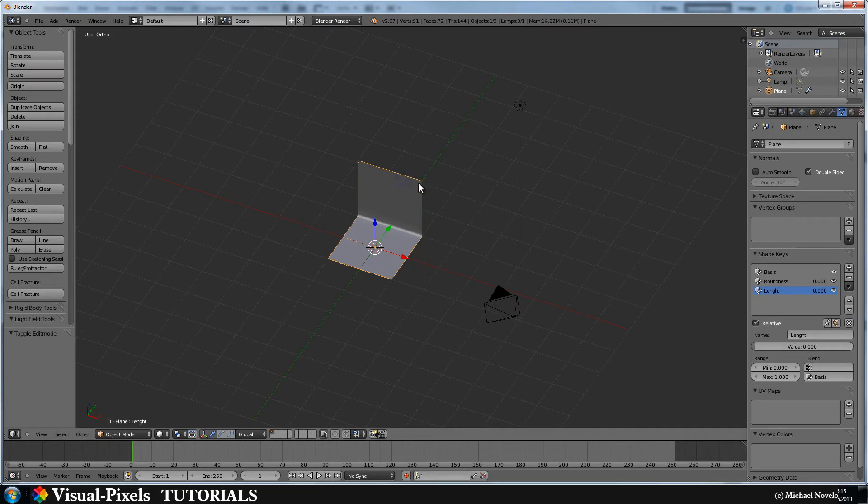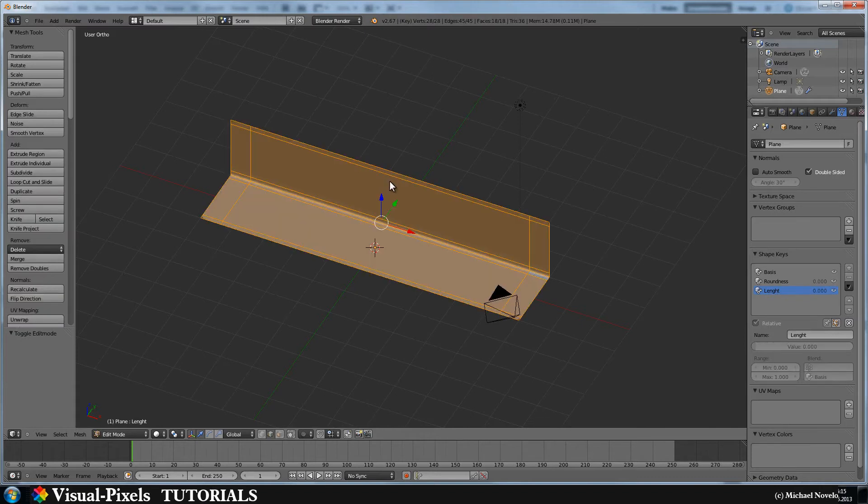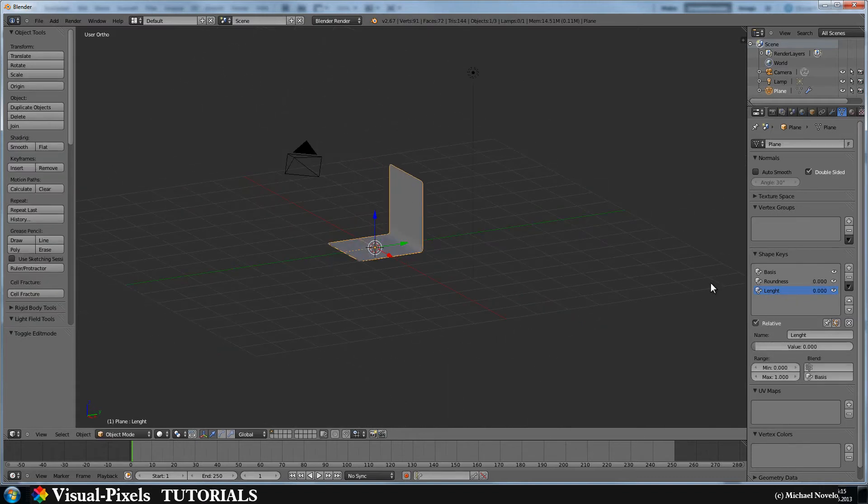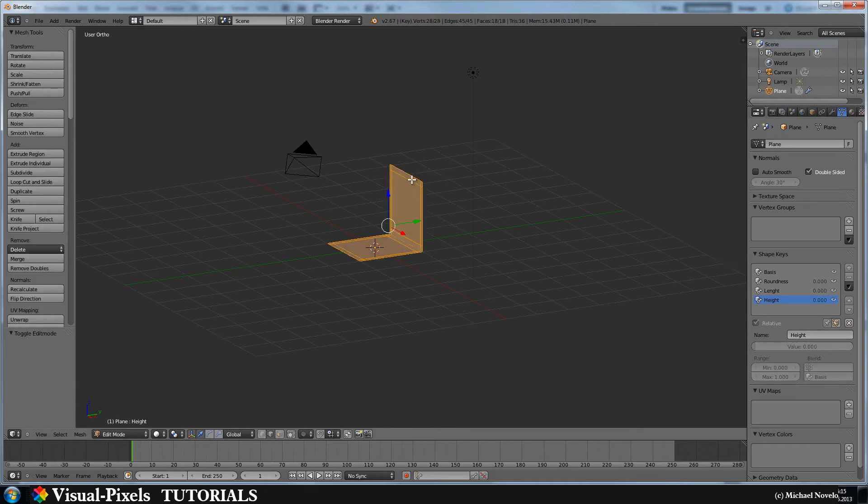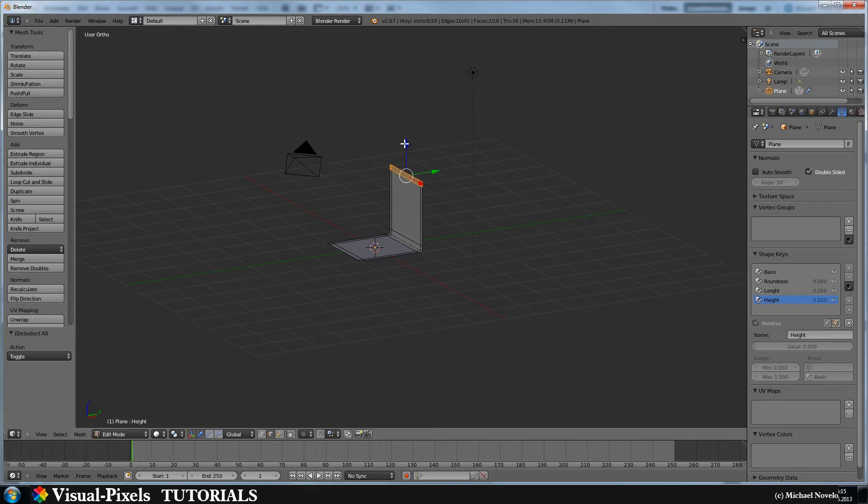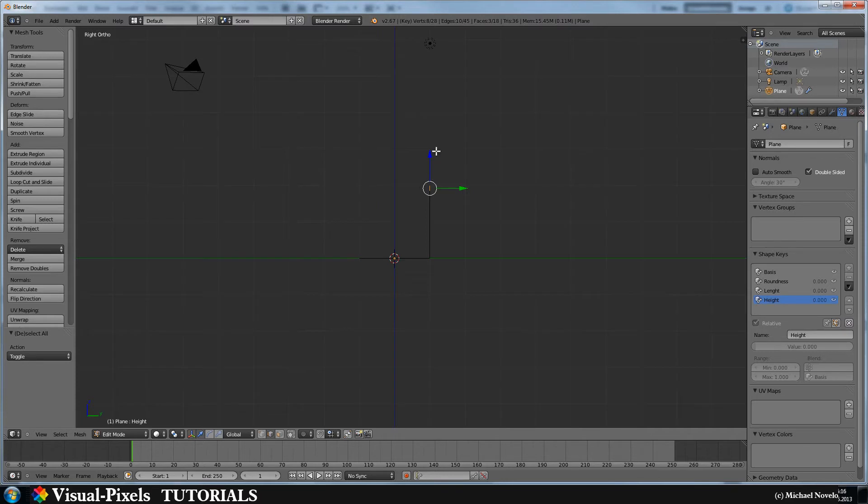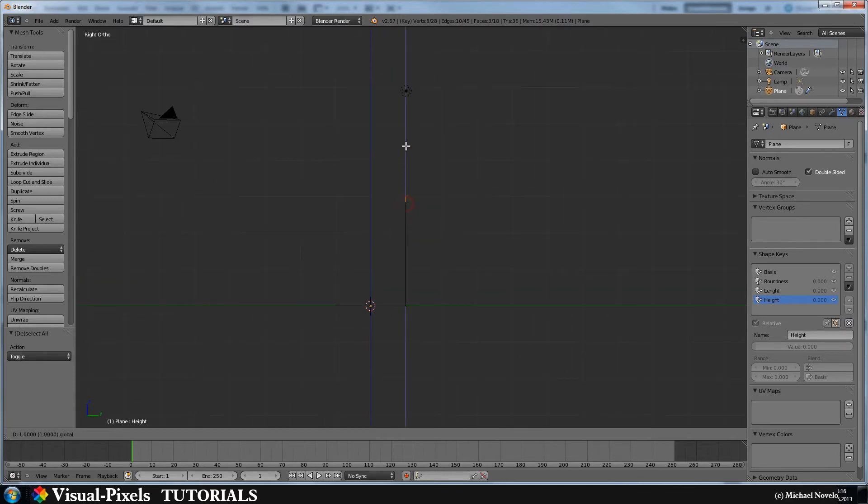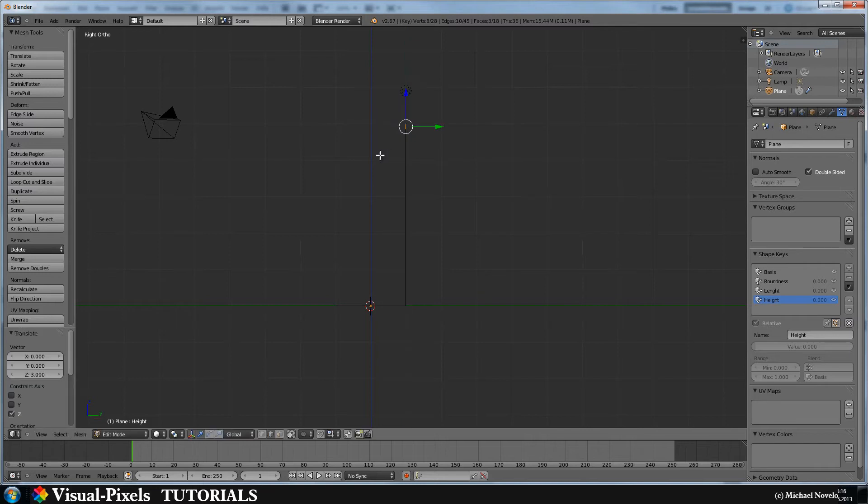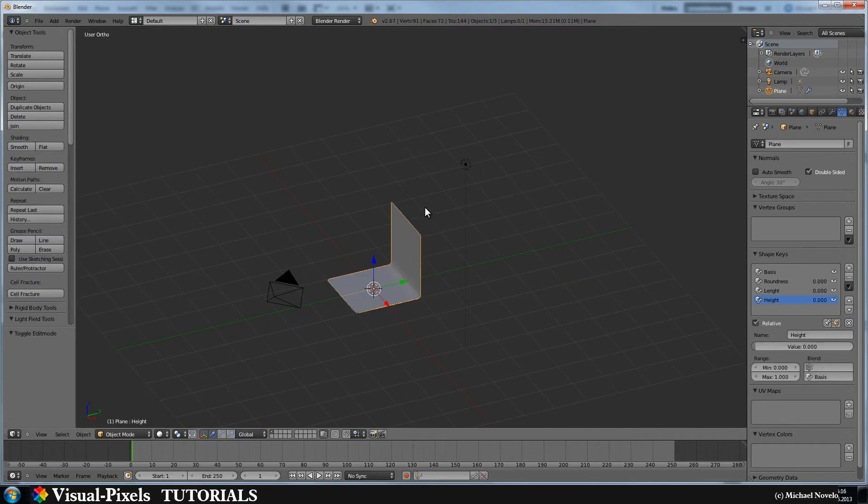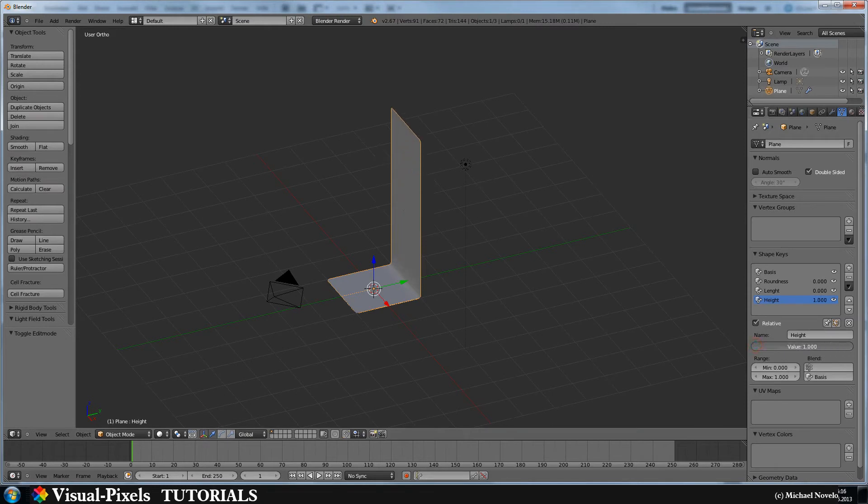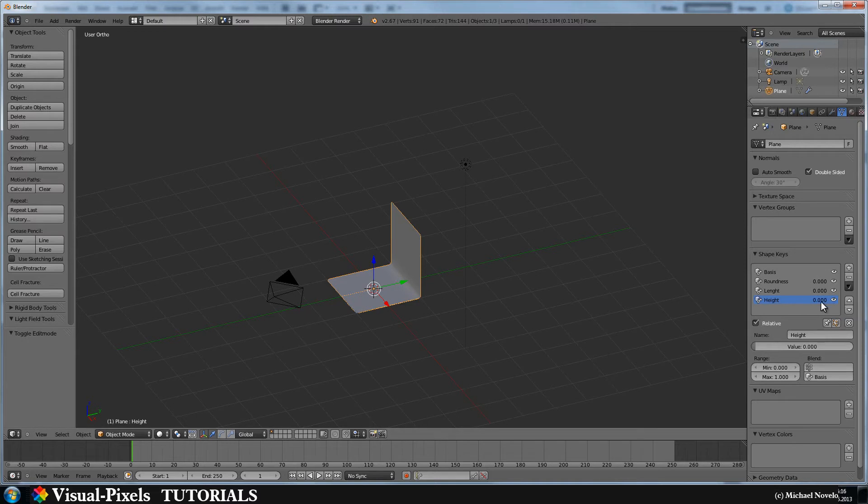And the same thing we are doing for the height. We add another shape key and we call this height, like this. And we are going into edit mode, and then we grab these two guys here, because if you only grab this one, then we get a rounded edge here on the upside. So let's move this up, just like that. And voila, if you now change this, you can control the height of the shape.